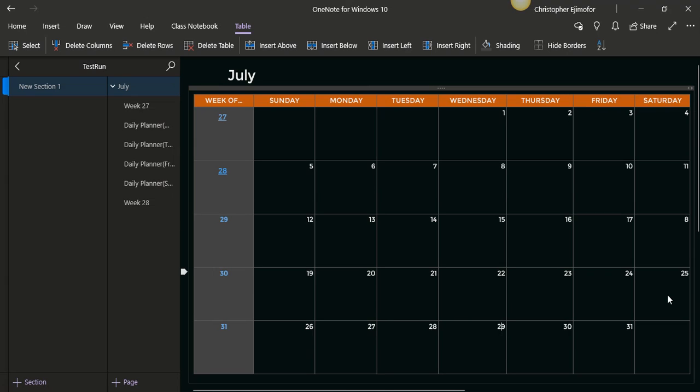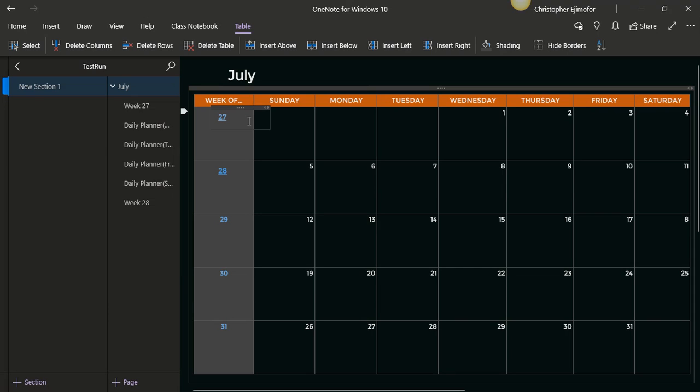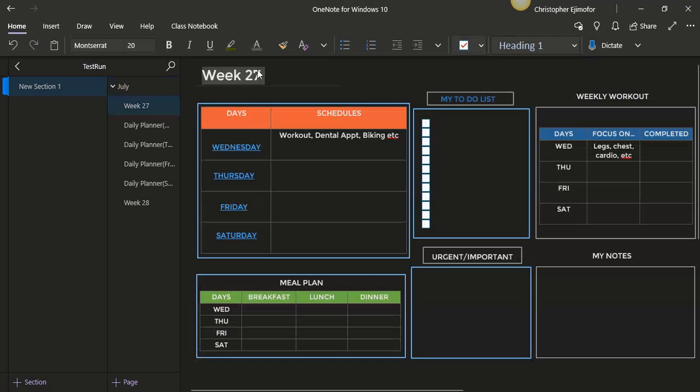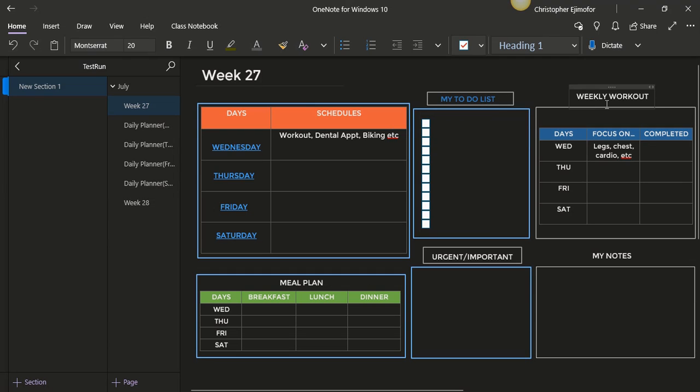Let me show you what this is. The week of 27, when I click on this, see that it goes to the week of 27 right here. The week of 27 has the days and schedule, I have my to-do list, I have weekly workout. It still has that week of the 27, so Wednesday, Thursday, Friday, Saturday.